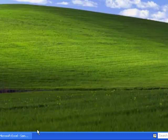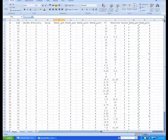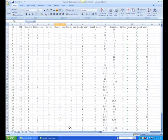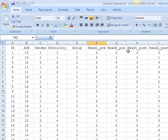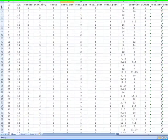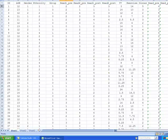Begin by opening the sample data set for Learning Module 3, which is an Excel worksheet. As you can see, this data set contains several variables, which are the column headings. There are 40 participants in the study, identified by the row numbers.